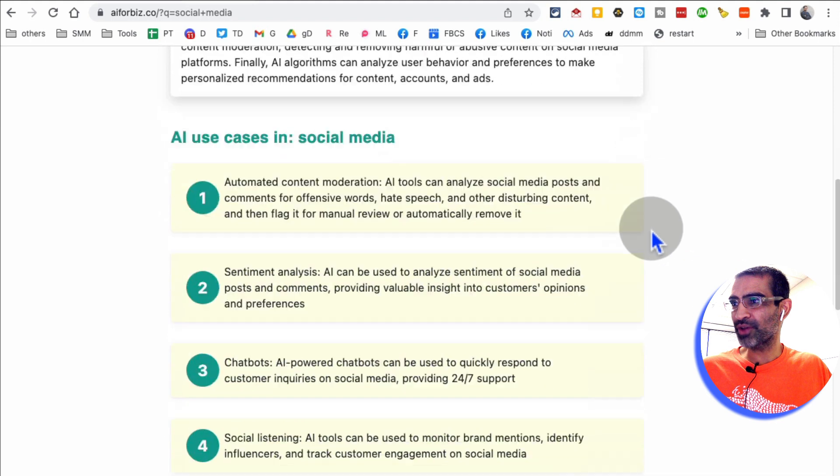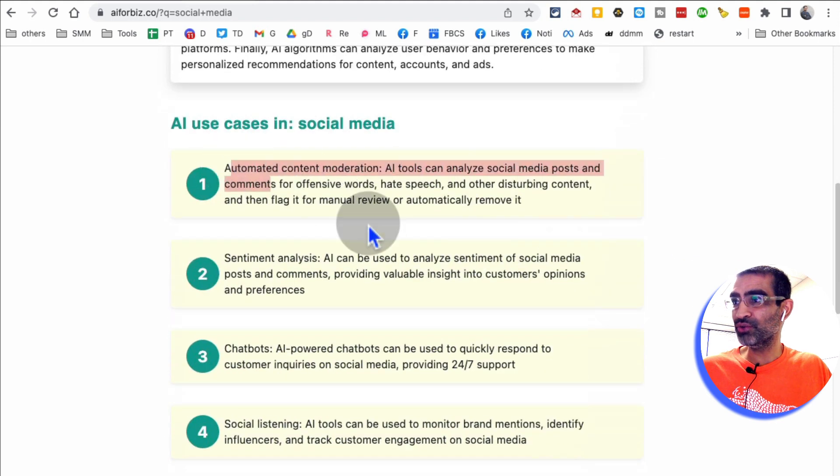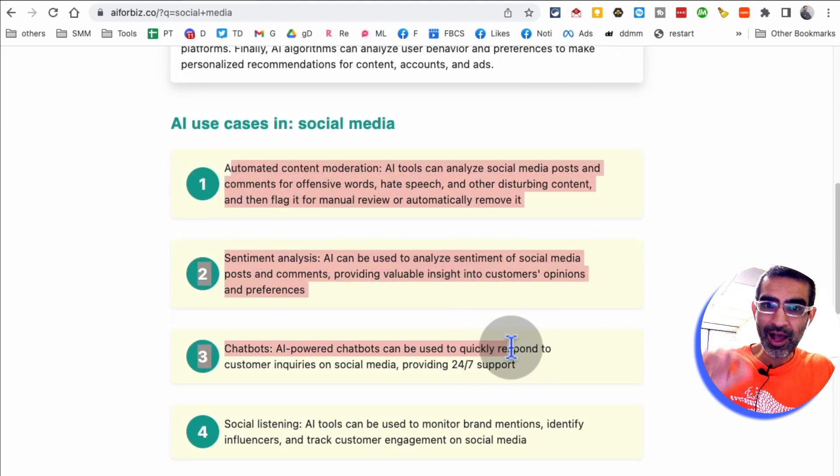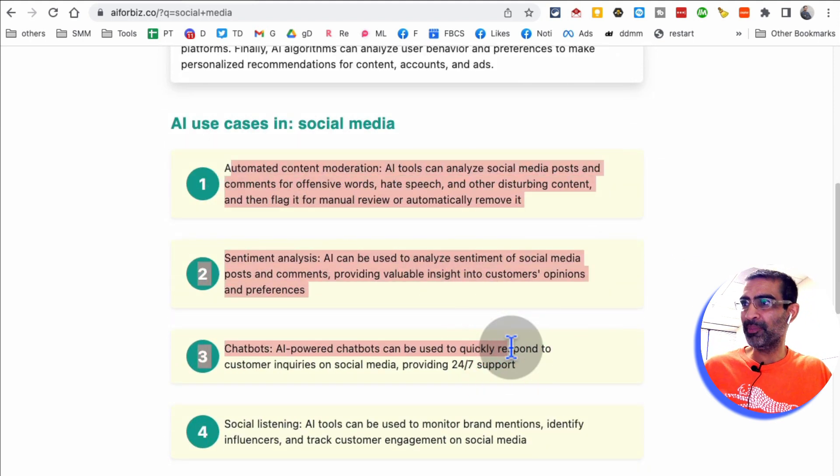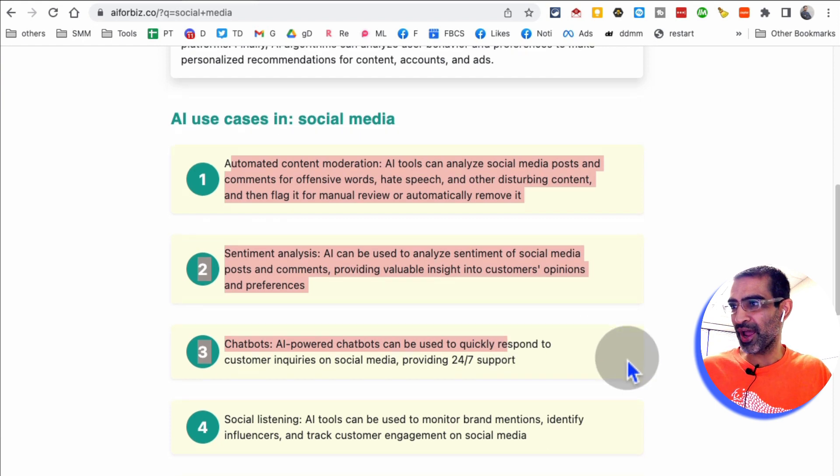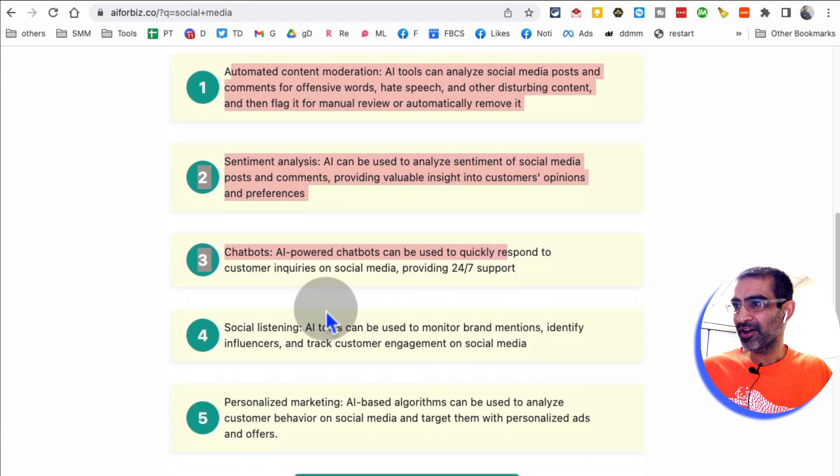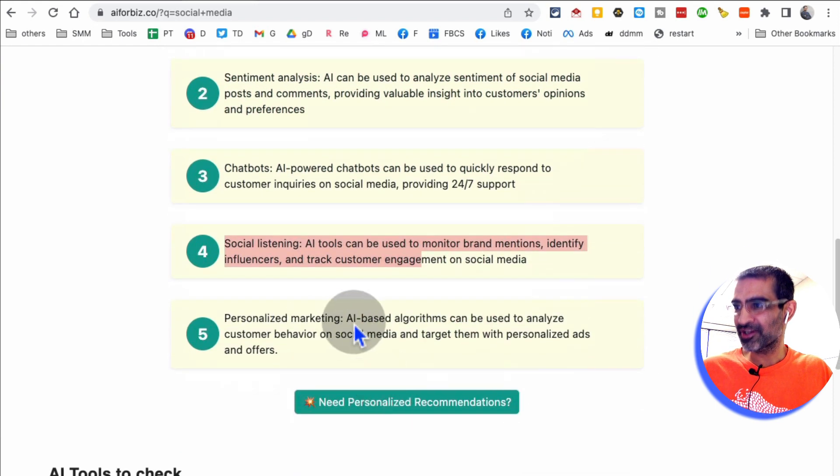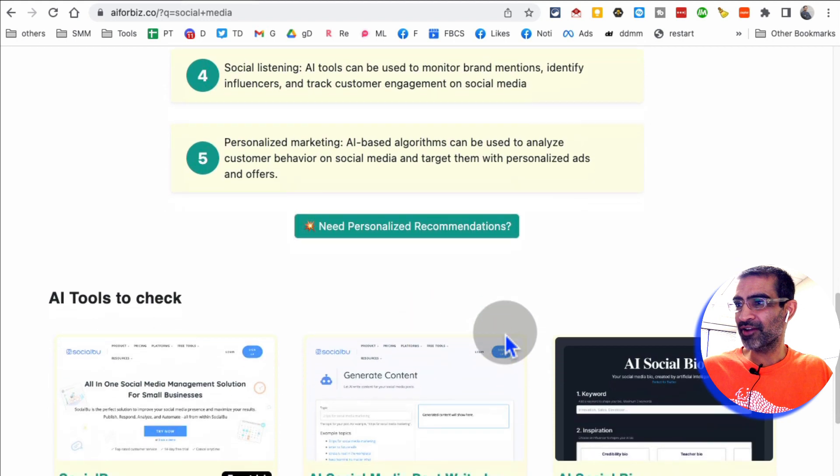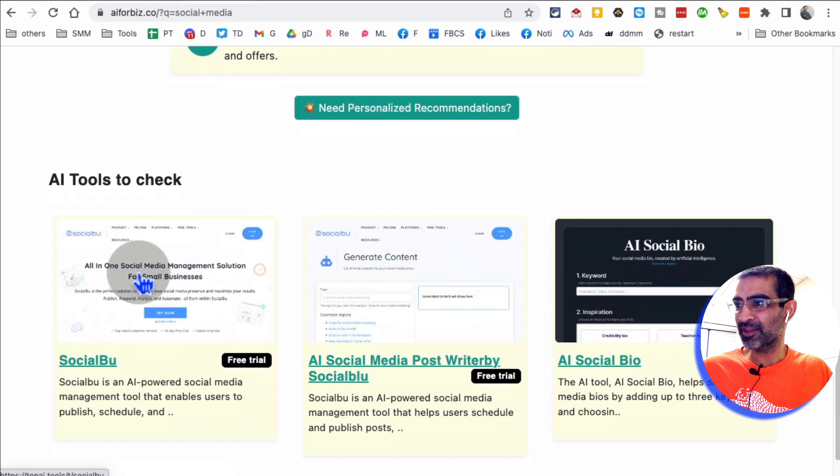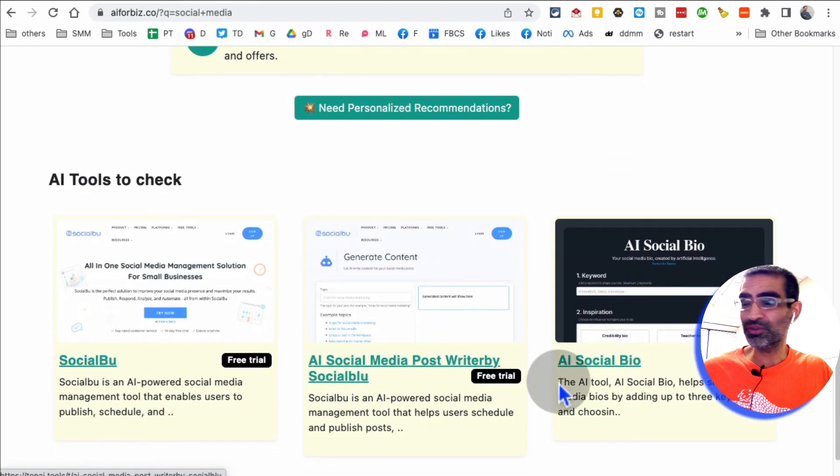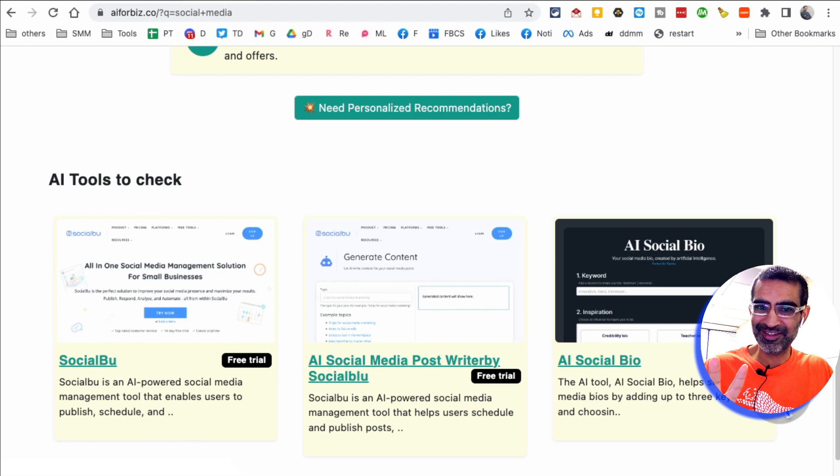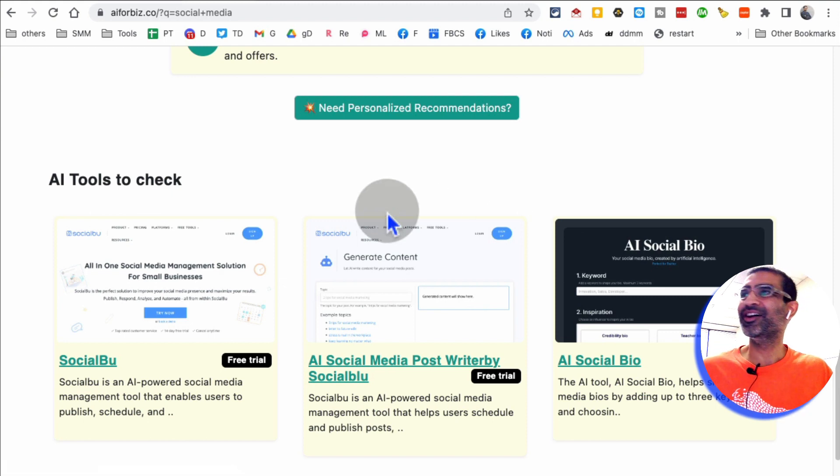And look at this. So here are different use cases, different ways I can leverage AI in my business, in my brand, social listening, personalized marketing. And then another cool thing is at the bottom, it shows me different tools for my business. How cool is that?